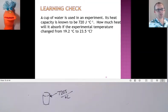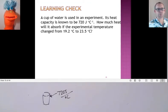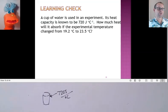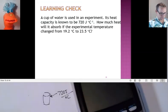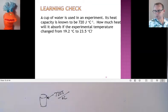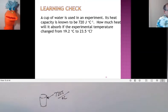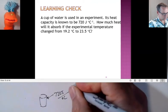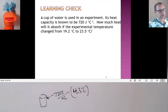So how much has the cup absorbed if the temperature changed from 19.2 to 23.5 degrees Celsius? It's 720 joules for every degree Celsius, and 23.5 minus 19.2 — we put in final minus initial — and 4.3 is my change in temperature, 4.3 degrees Celsius. And it's 720 joules for every degree Celsius.